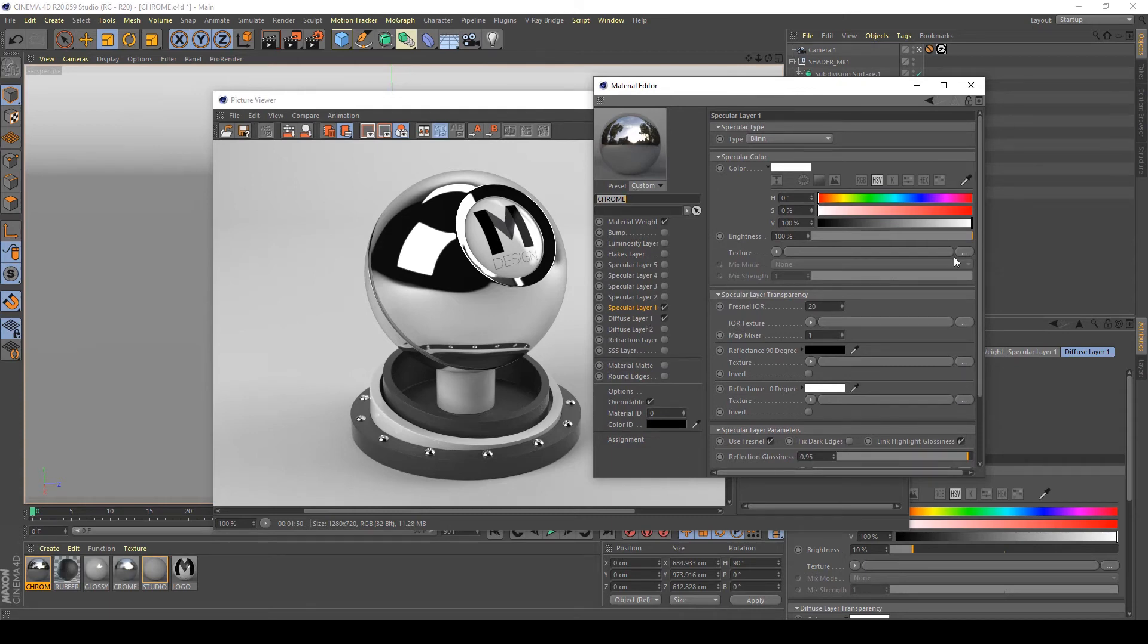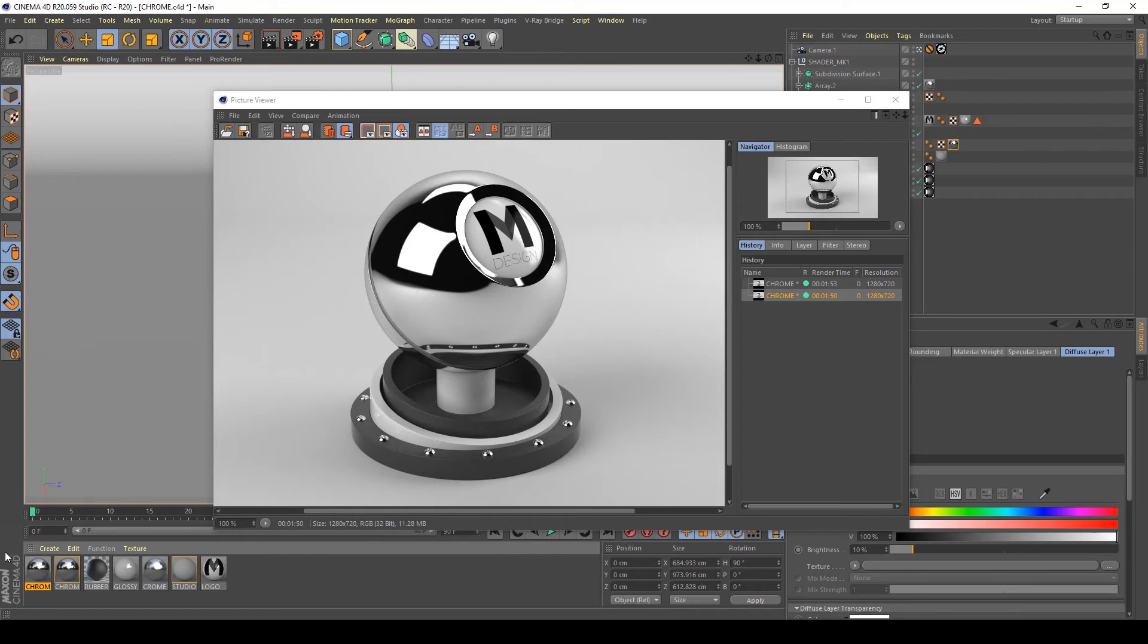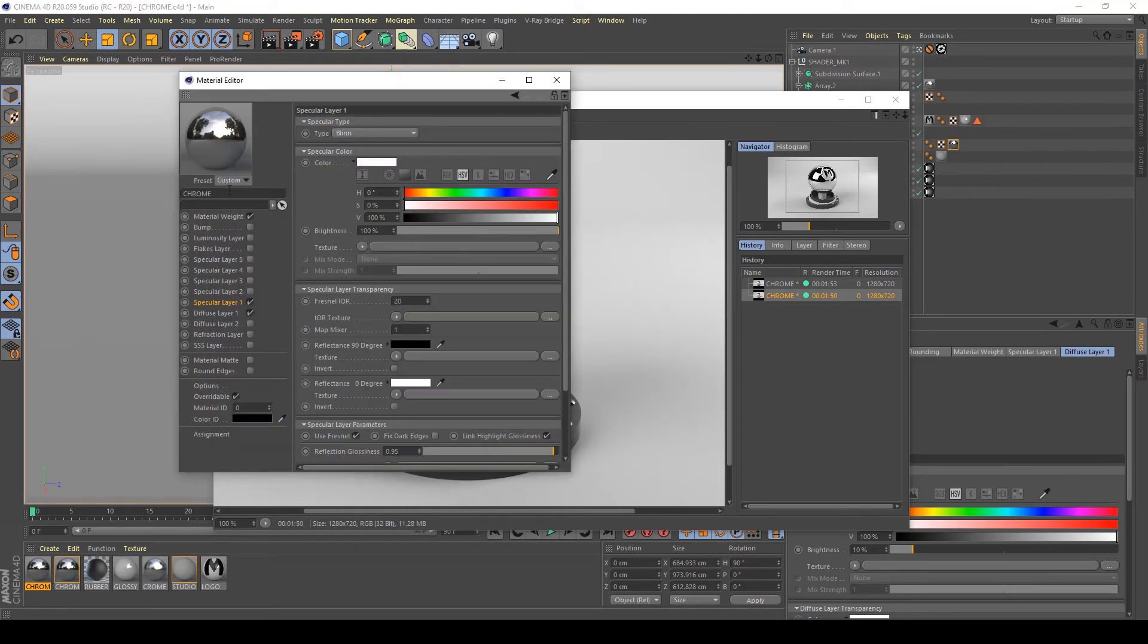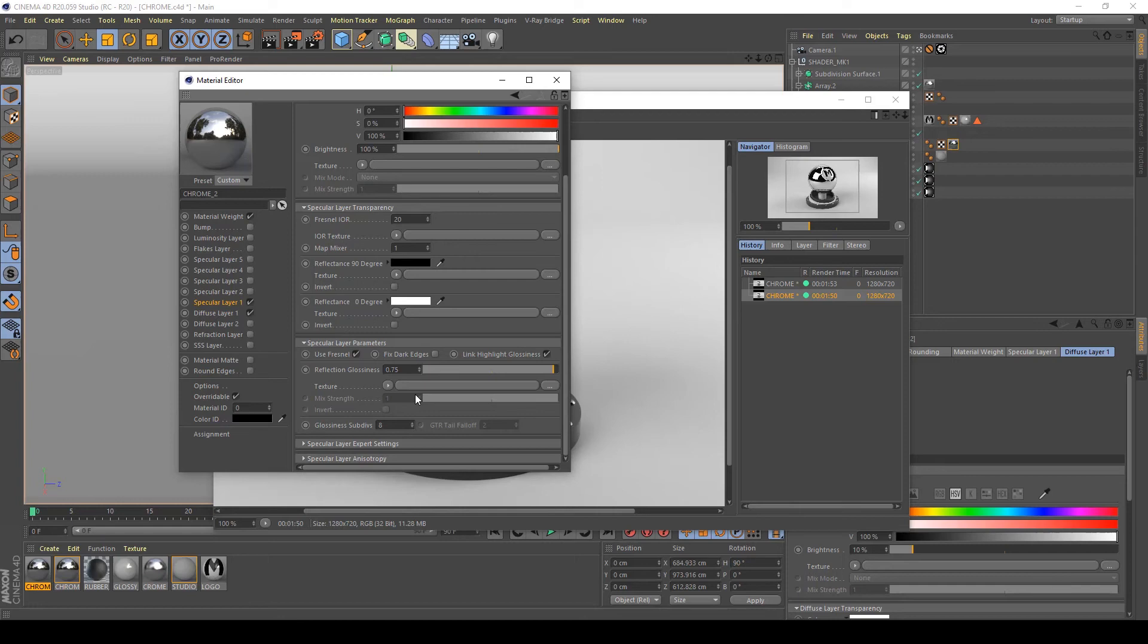Open your chrome material. Maybe we can duplicate it with Control and left mouse button, name it Chrome 2, and let's see what happens if I decrease my reflection glossiness to 0.75 for example.